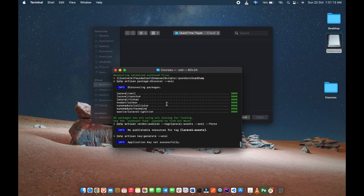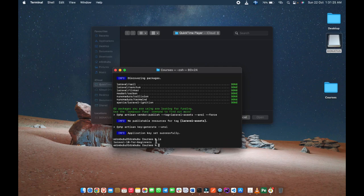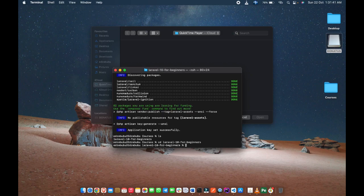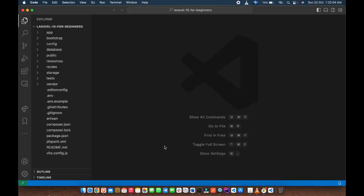Our Laravel project has been created successfully. To confirm, let's list the directory contents — you can see the project folder 'laravel-10-for-beginners' is there. We'll change directory into the project using 'cd', then open it in our text editor. I'm using Visual Studio Code, so I'll type 'code .' and it will open the project in VS Code. Our Laravel application is now open and ready.